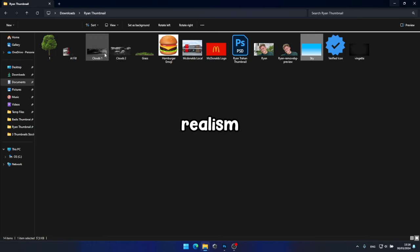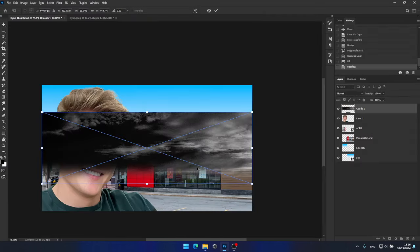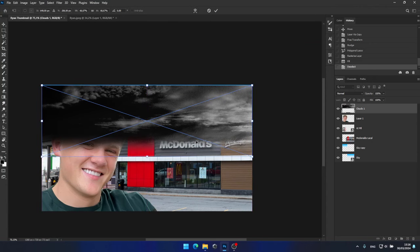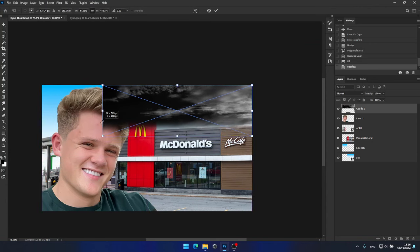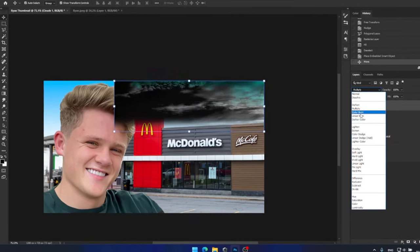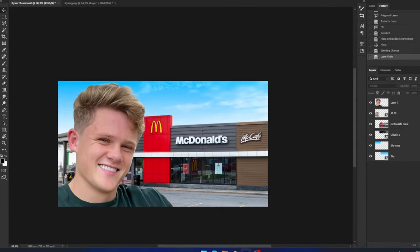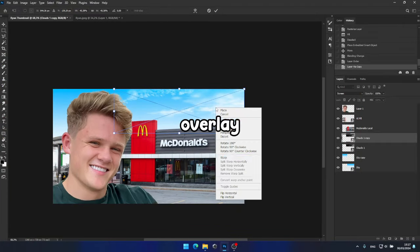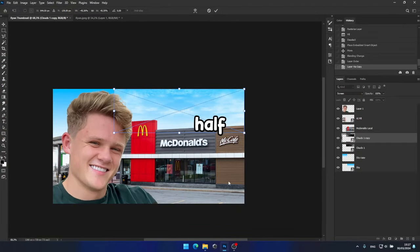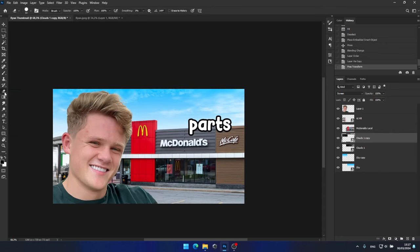For added realism, I'll drag and drop this cloud overlay onto the sky. I'll change the blending mode to screen so it blends seamlessly with the blue sky. I'll duplicate the cloud overlay onto the other half of the thumbnail, and use a soft brush to erase any unwanted parts.